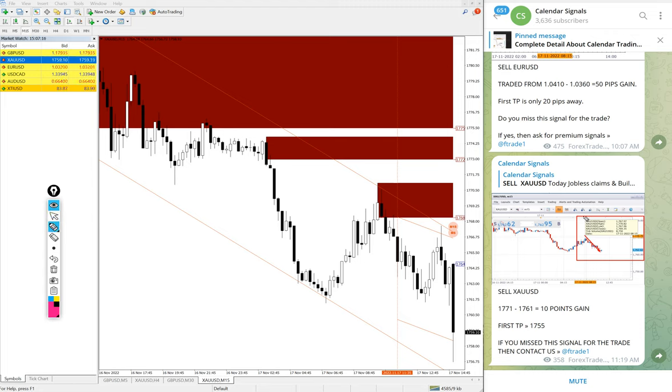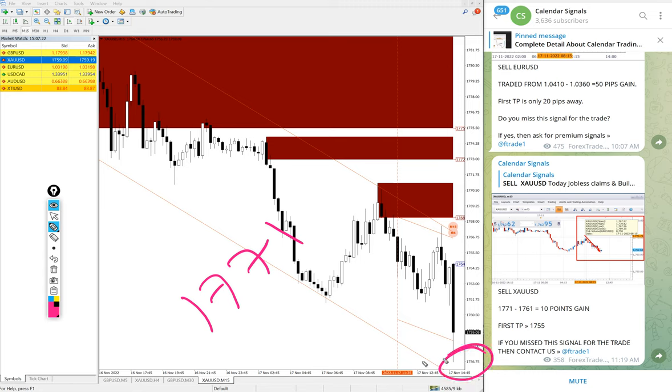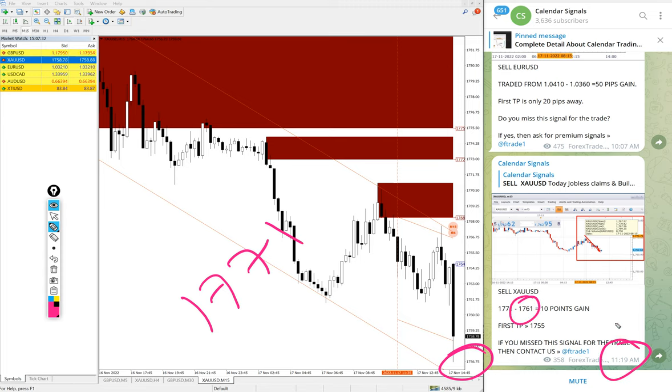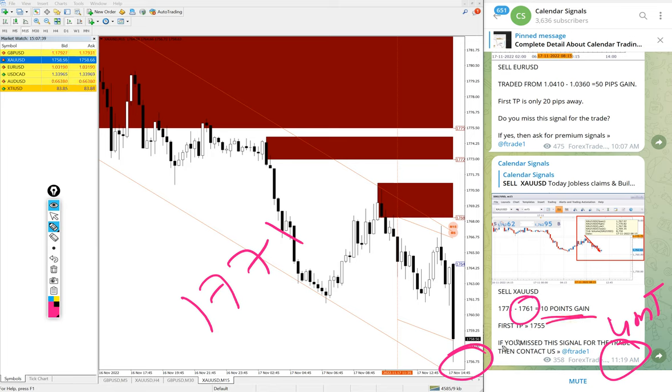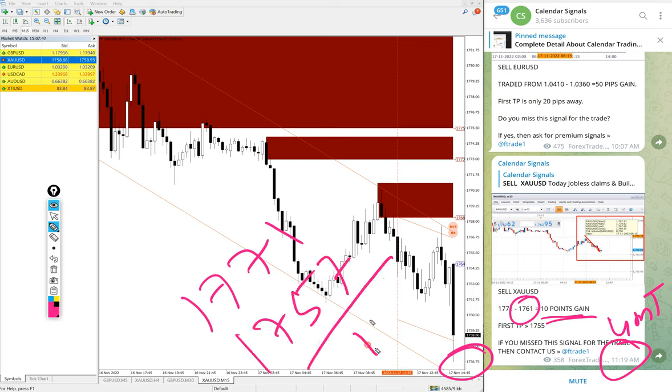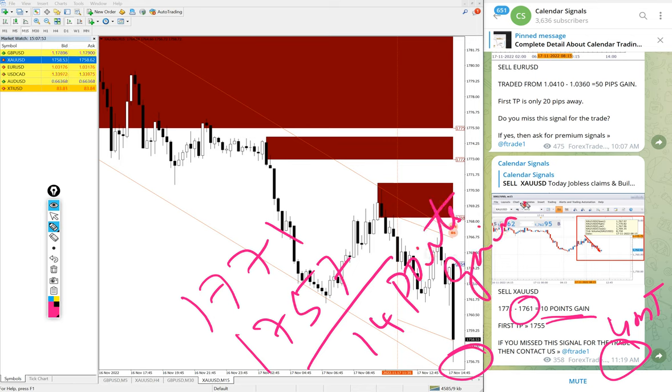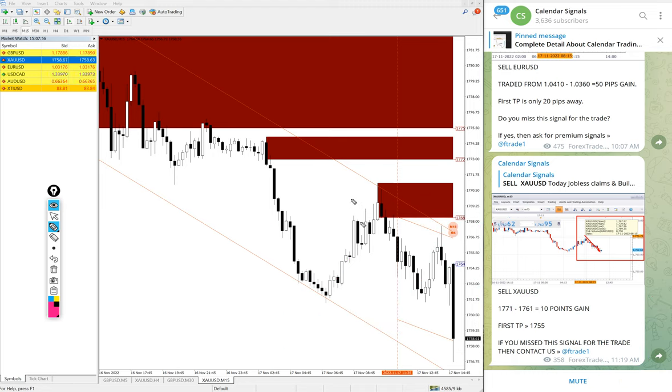We gave sell gold, entry at 1771 and as of now low traded is 1757. We updated 1761 at 11:19 AM GMT, now it moved further down. At that point it was 10 points gain, now 14 points gain, 1757, 14 points gain, further four points moved from the previous update. As of now 14 points gain and it is still in the downtrend, hope it will reach all our given target.